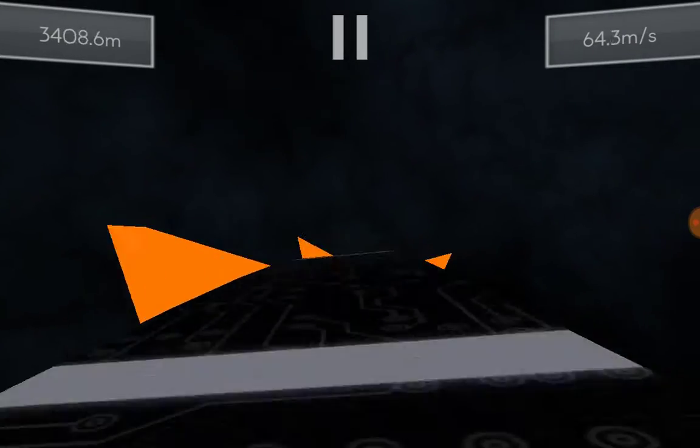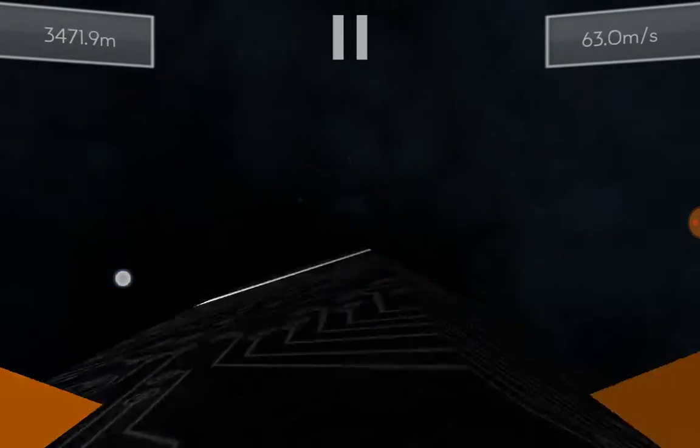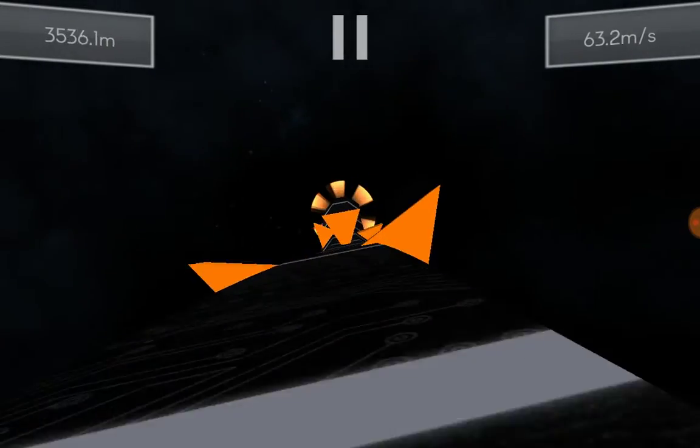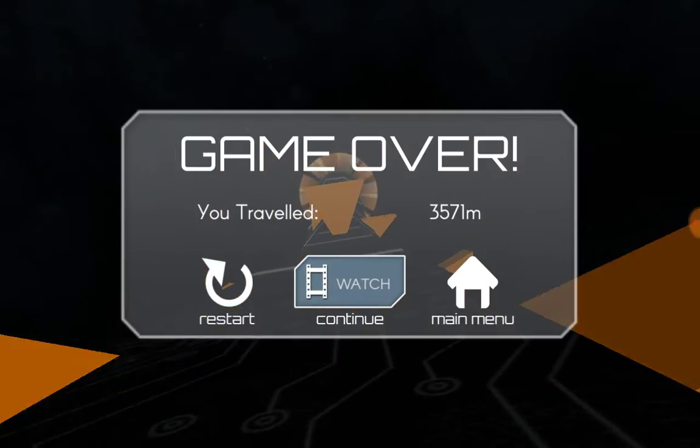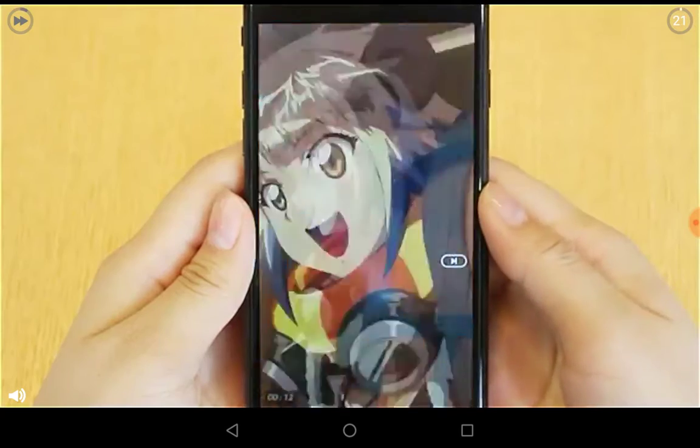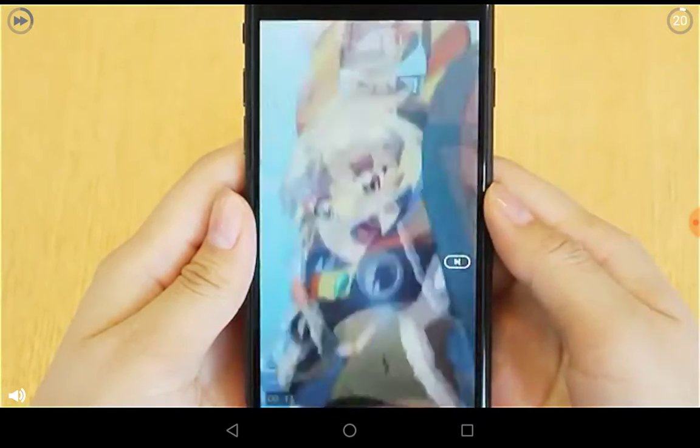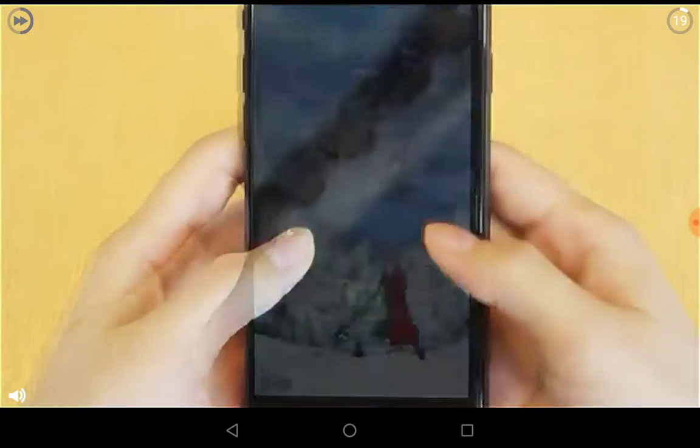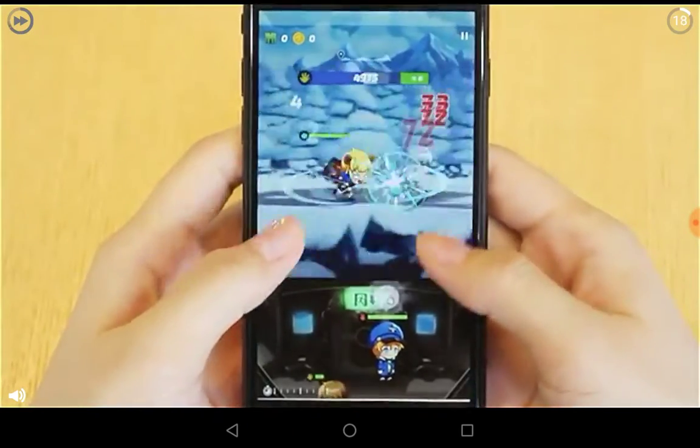So this game is called Tunnel Rush. I mean, you know I'm doing a review, right? Don't you remember the name?